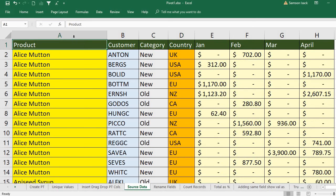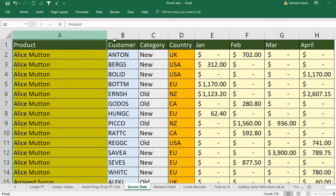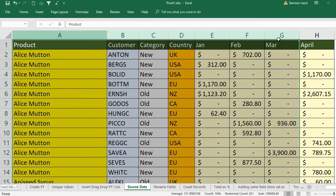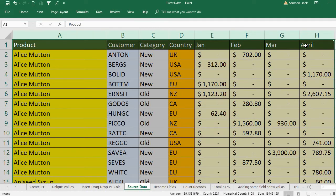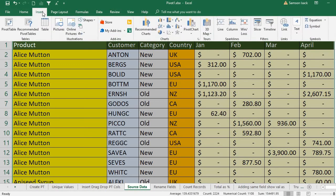Now what I'm going to do is I just select the columns and insert pivot table.